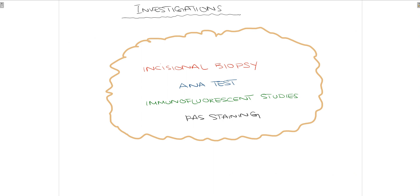After suspecting oral lichen planus, the investigations we use to reach a definitive diagnosis include: firstly and most importantly, incisional biopsy, as the histological features are characteristic for confirming oral lichen planus. Secondly, an anti-nuclear antibody test, which can help differentiate oral lichen planus from certain lichenoid reactions. We can also go for immunofluorescent studies and periodic acid-Schiff staining. These combined investigations help diagnose a patient suffering from oral lichen planus.